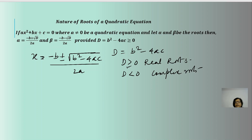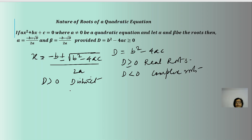Let us take D > 0 and D = 0 and analyze them further. If D is greater than 0, we will always get real as well as two distinct, unequal roots. If D is equal to 0, then the roots will be real as well as equal. These two are the main subcategories.